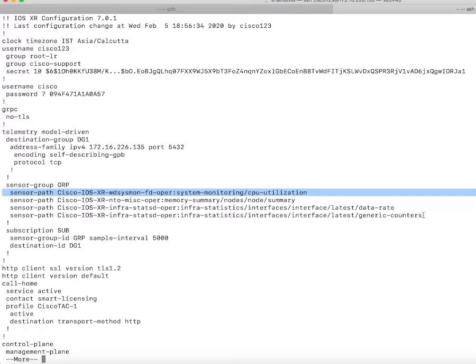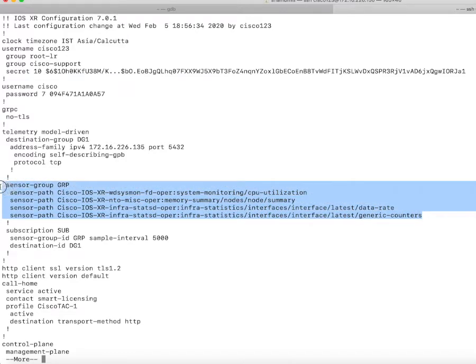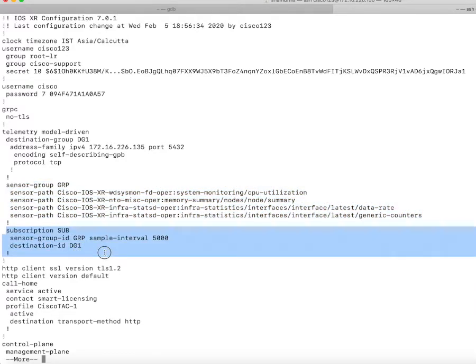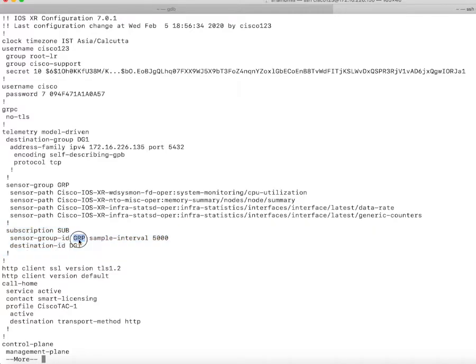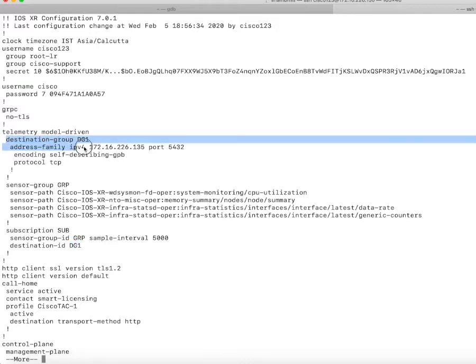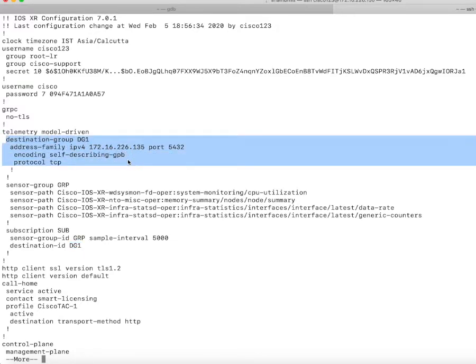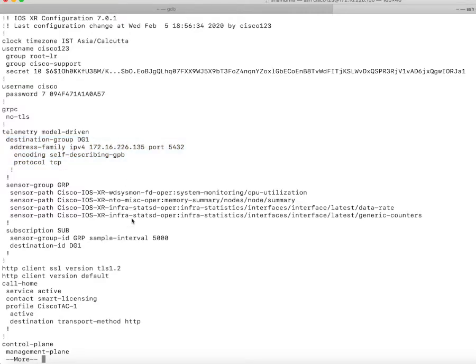Once I am done configuring the sensor group, I need to configure the subscription. In the subscription, I need to call two important things: the sensor group and the destination group, which is nothing but my pipeline or any other telemetry receiver we are configuring. That needs to be present there.